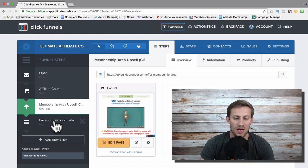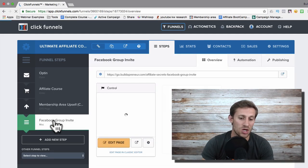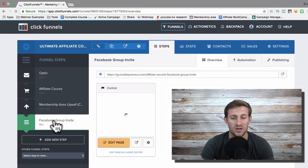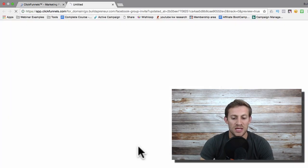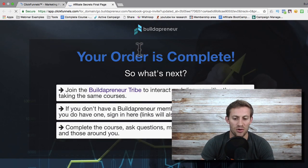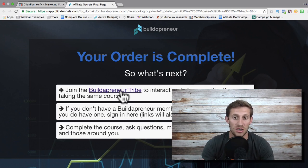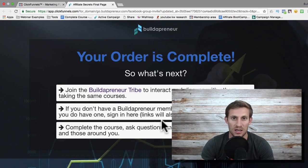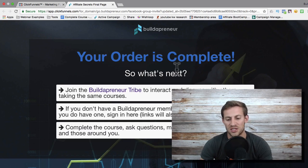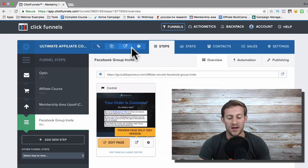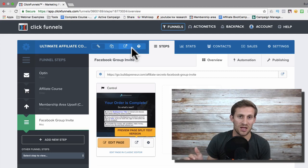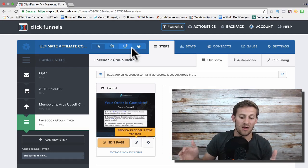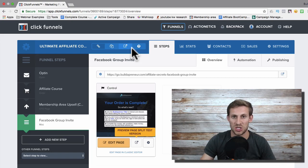At the very end of the funnel, whatever they decide — whether they bought something or not — it sends them to a final page that says your order is complete. It invites them to join a Facebook group where I can nurture them and do more sales eventually. I give a membership account to those who purchased. So the funnel flow is: opt-in, small cheap upsell, a bigger upsell, then a generic confirmation page.